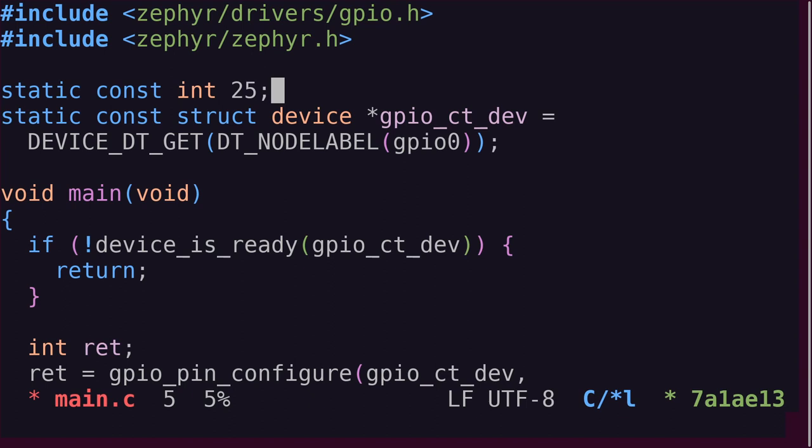So, before we change anything in the code, let's take some time to understand a few Zephyr APIs that can help us out.